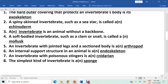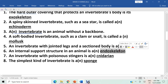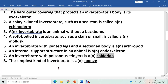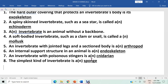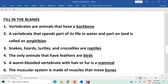Question six: an internal support structure in an animal is an endoskeleton. The answer is endoskeleton. Question seven: an invertebrate with poisonous stingers is a cnidarian. The answer is cnidarian. Question eight: the simplest kind of invertebrate is a sponge. The answer is sponge. Now moving on to the next section: fill in the blanks.